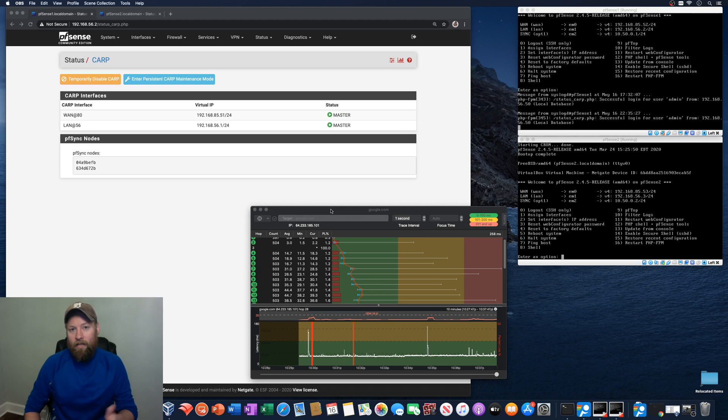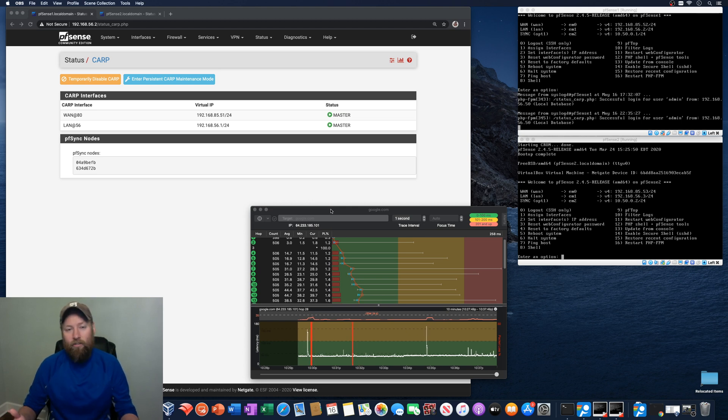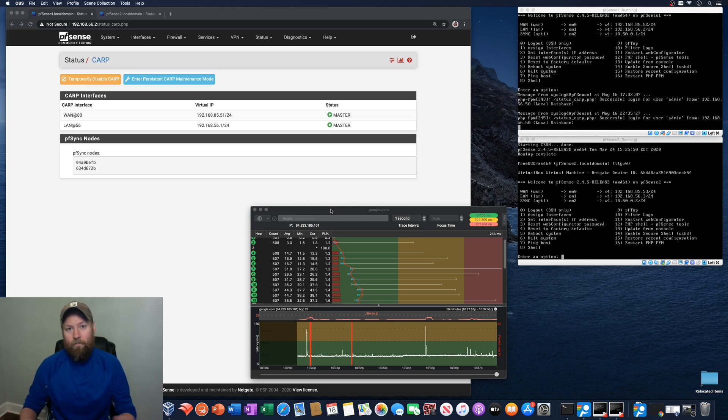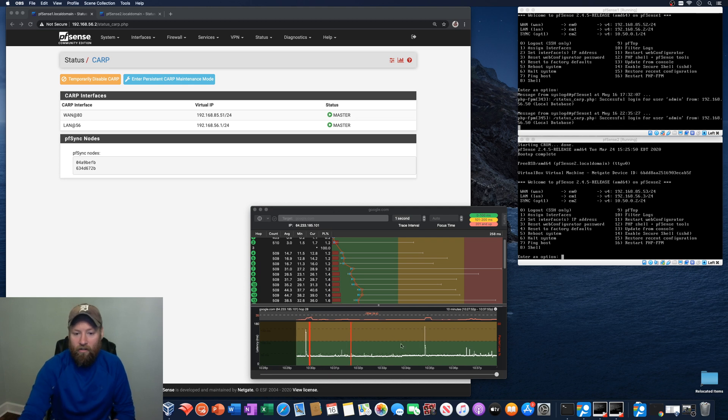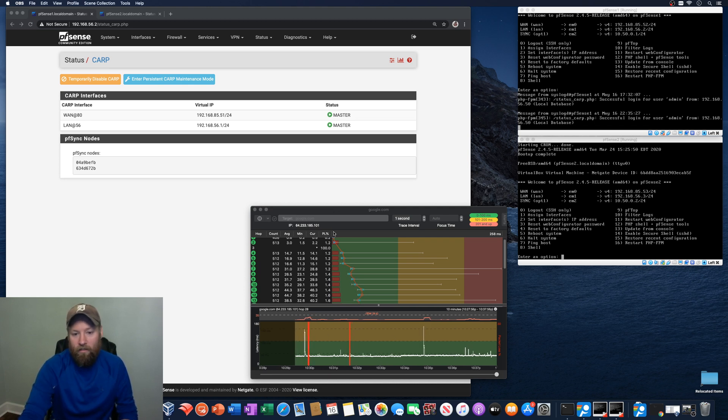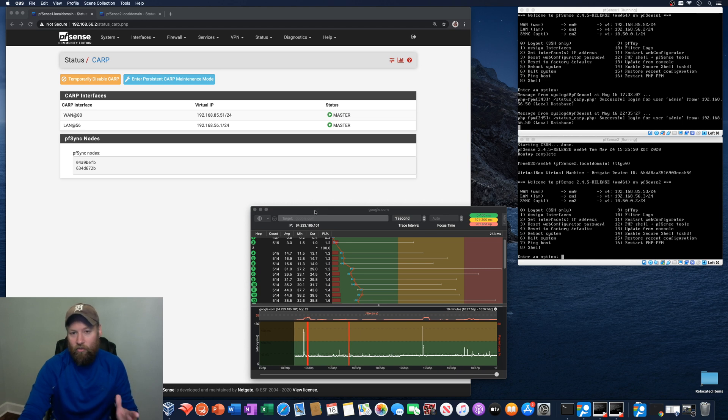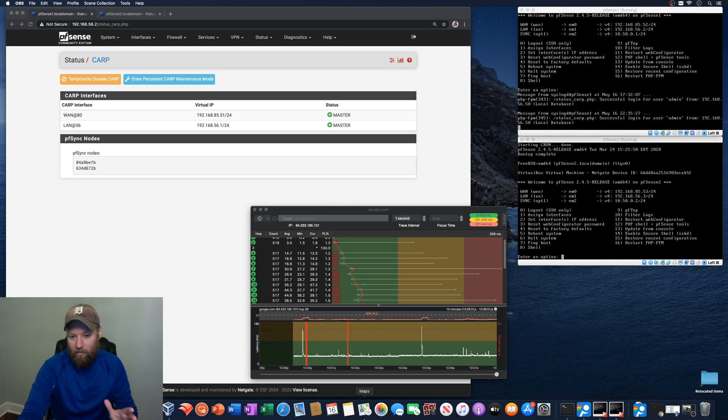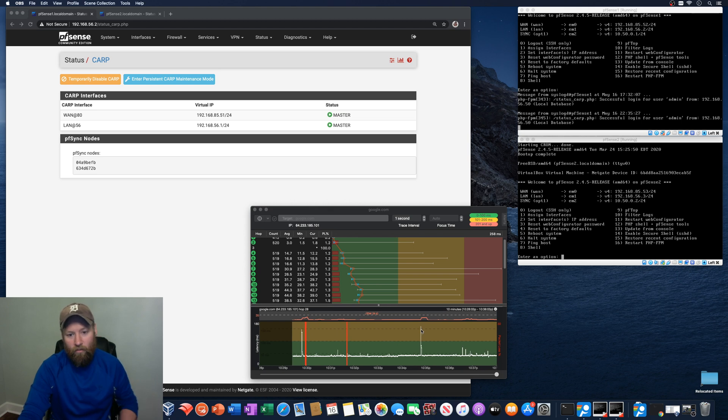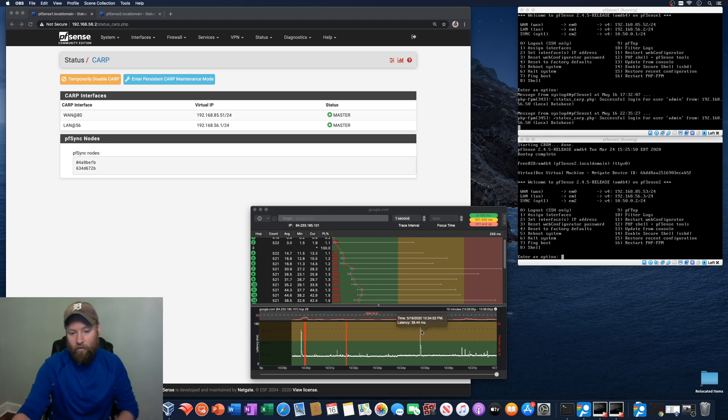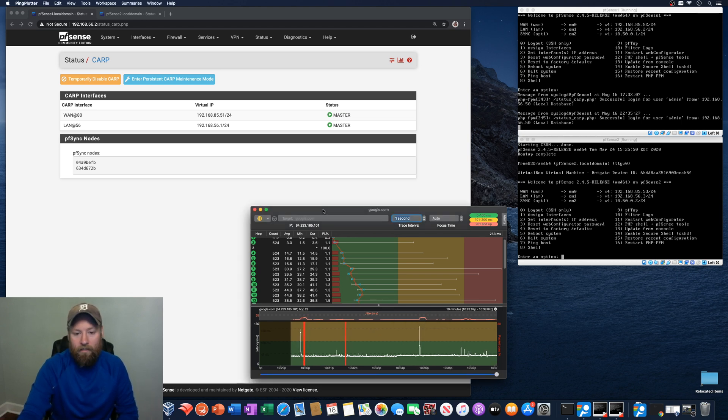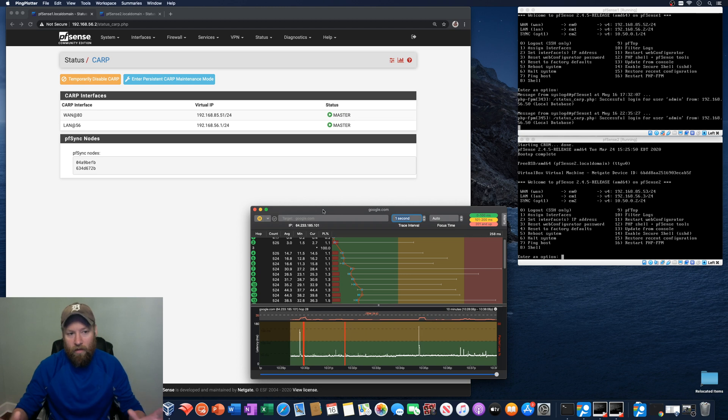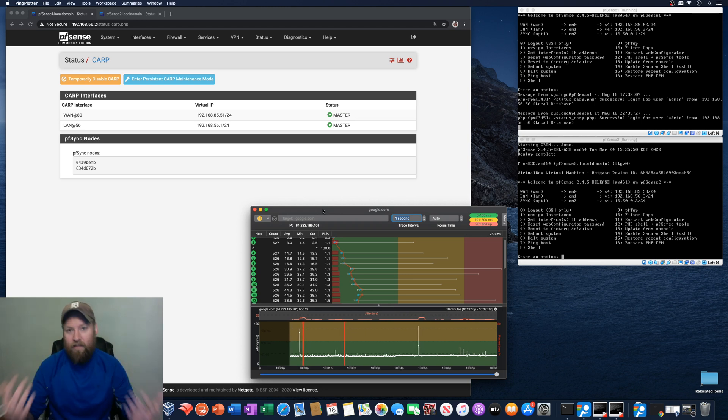So we're going to use pingplotter and we're just pinging every second to google.com. As you can see here, it's been running for a while, several minutes, just to sort of give us a baseline that yes, occasionally there's some sort of weird increase in latency for whatever reason, but for the most part, everything is solid and working.